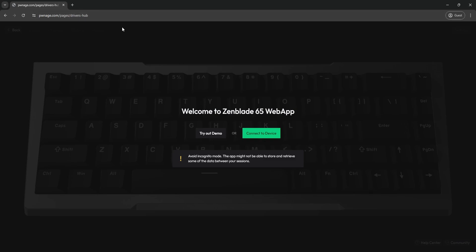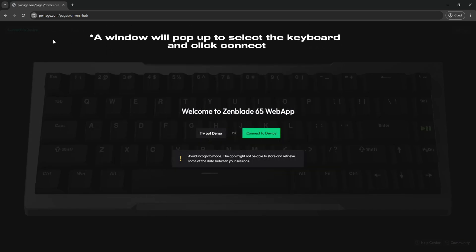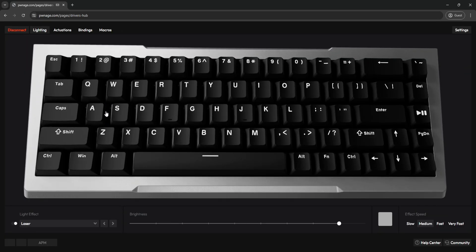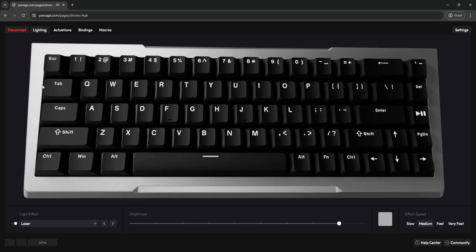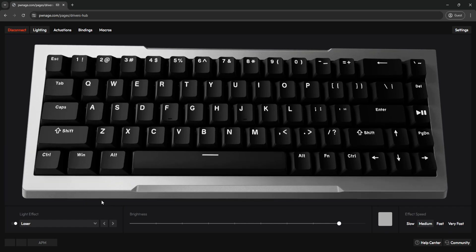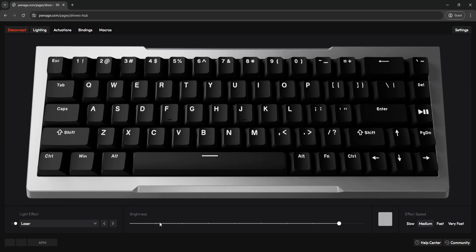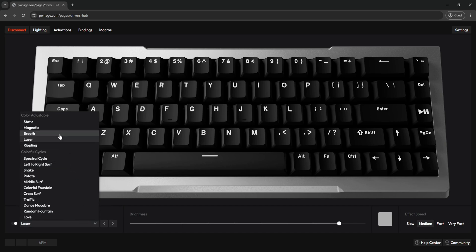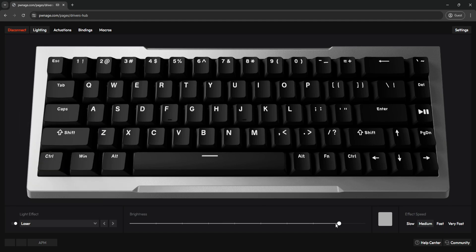Now that we're here, it's going to prompt you to connect a device — click that, your ZenBlade 65 will be recognized, and you just hit Connect. Now we're in. The first tab we have here is the Lighting tab, which is pretty self-explanatory. You'll be able to set all your lighting preferences for your RGB — all the effects like static, magnetic, whatever you want — and the brightness of the actual LEDs themselves.